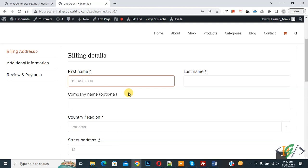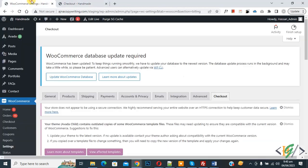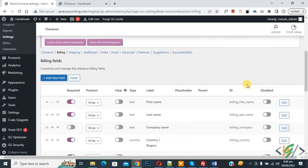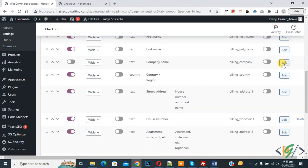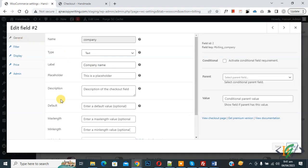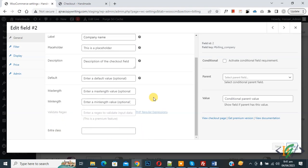In this way you can set minimum length and maximum length values for checkout fields. Now back to the settings — you can set a value on any label according to your requirement. Click on any Edit and in the General section you will see Maximum Length and Minimum Length values. I hope you liked this video. Please like, comment, share, and subscribe. Thank you for watching.